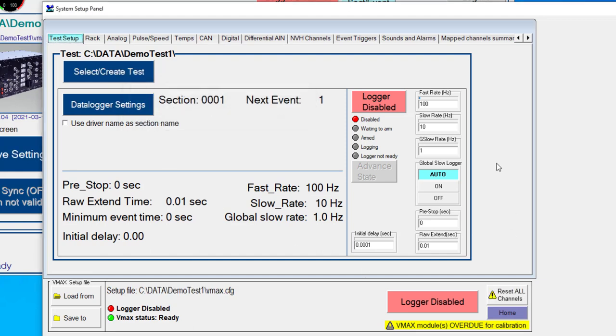Okay, now on this screen, we have some of our basic logger settings. We have three different sample rates that we can select. We have our fast rate, which is what you would collect most of your signals at typically. In this number, by default, our as-ship software is limited to 1000 hertz.